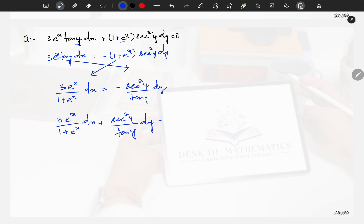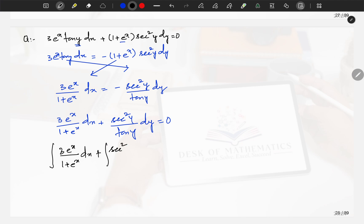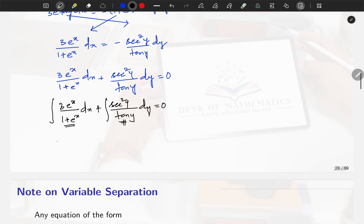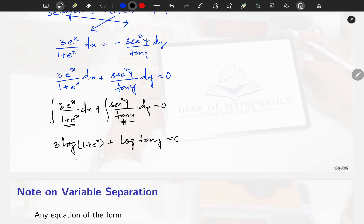Now rewriting: 3e^x / (1 + e^x) dx + sec²y / tan y dy = 0. Now it is in variable separable form. We will integrate it: integral of 3e^x / (1 + e^x) dx plus integral of sec²y / tan y dy = 0. For the first integral, if we let t = 1 + e^x, then dt = e^x dx, so we get 3 log(1 + e^x). For the second, the derivative of tan y is sec²y, so we get log(tan y).